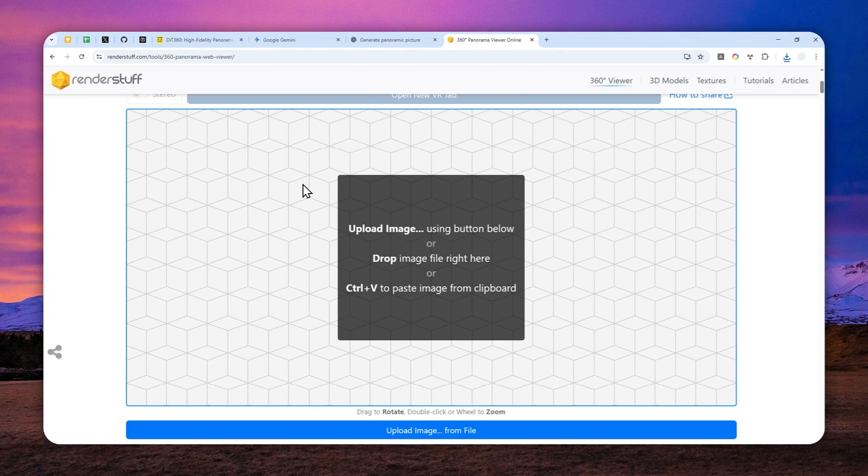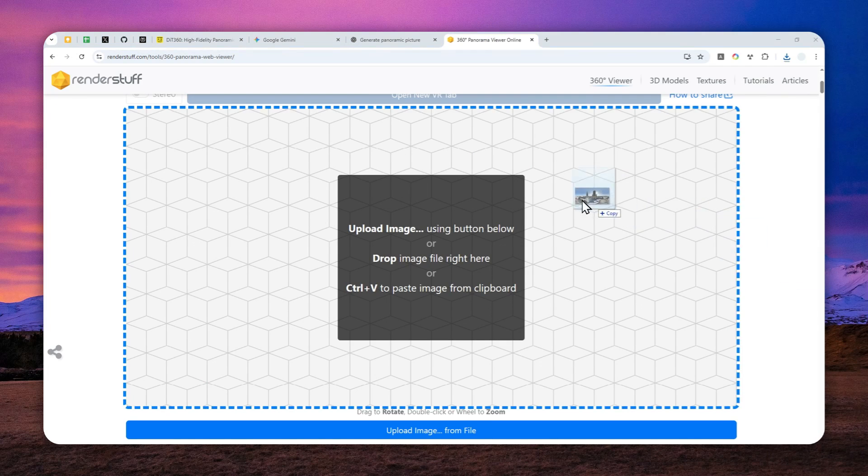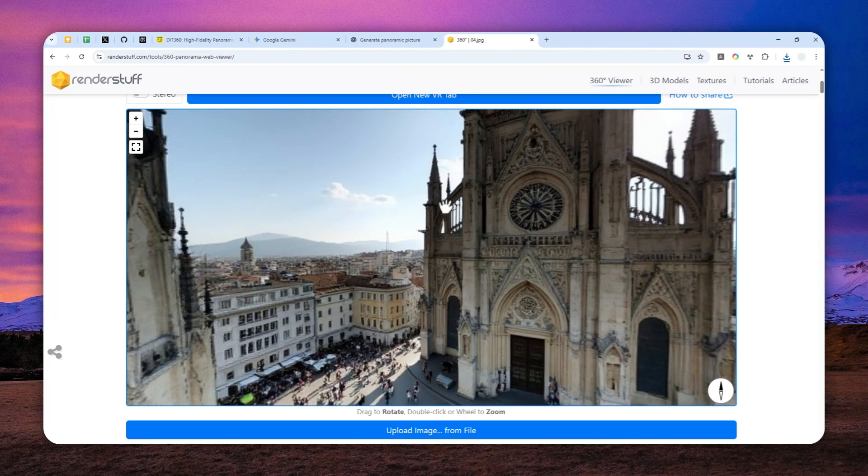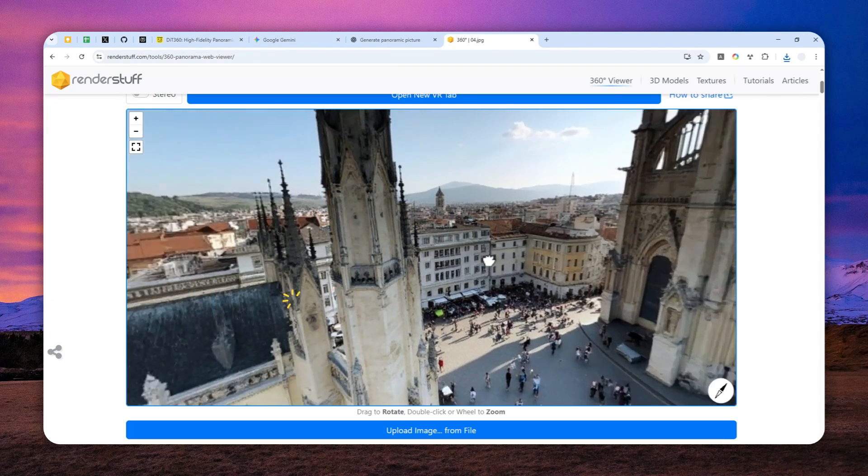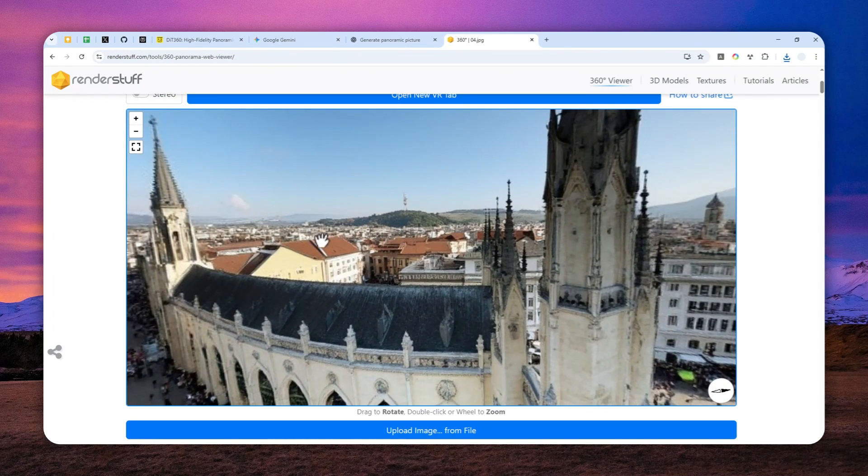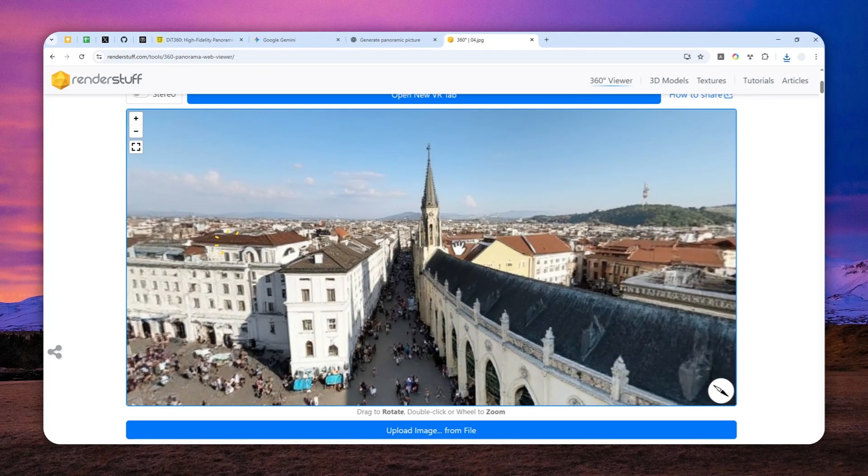And you can use free online tools that are able to open or view a 360 degree image. And actually, there are plenty of websites that can do that. So this is one example. I'm going to just drag and drop the picture right here. And the image is now visible. I can interact with the page.